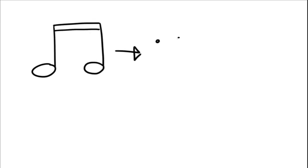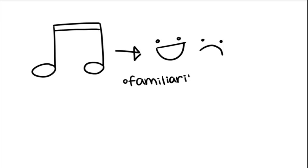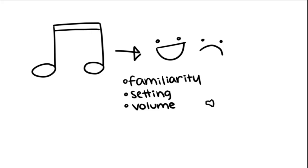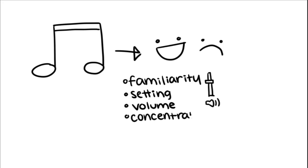In conclusion, music's effect on your mood is instantaneous and impactful, but it's also dependent on your familiarity with what you're listening to, the setting you're in, the level of volume the music is played at, especially if a song's volume increases and decreases suddenly while it's playing, and the level of concentration you have while listening to it.